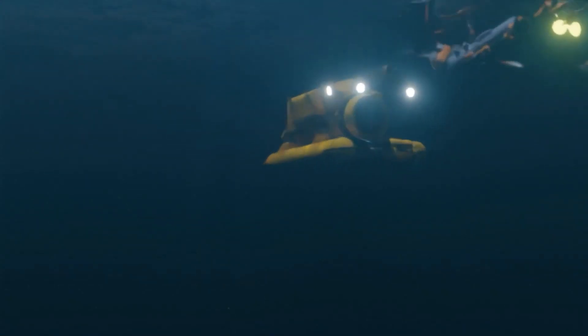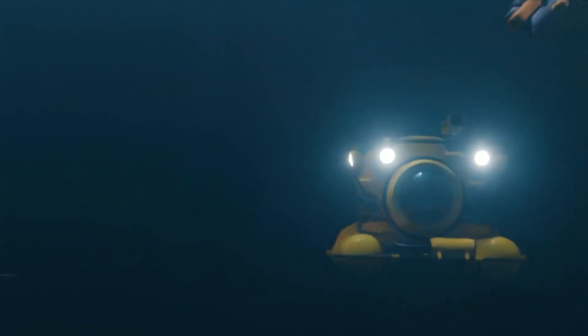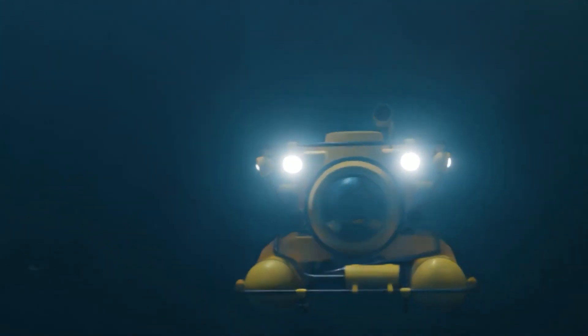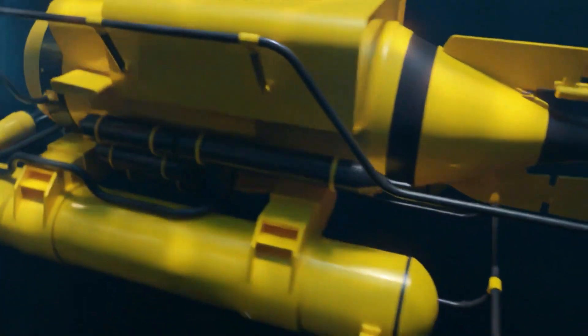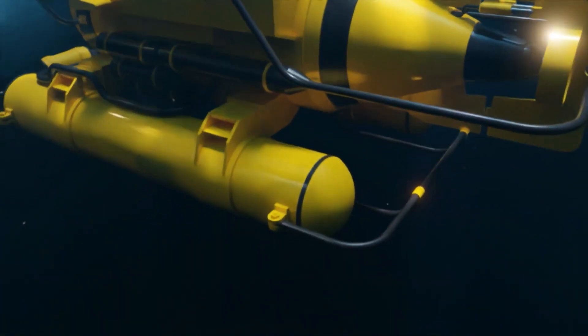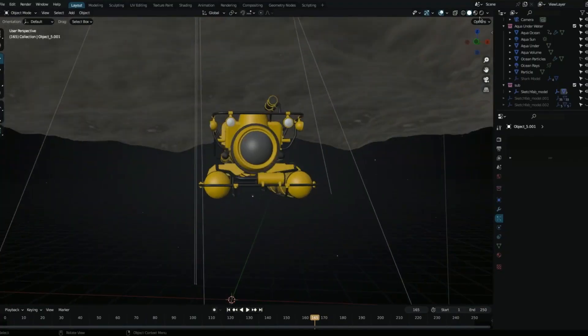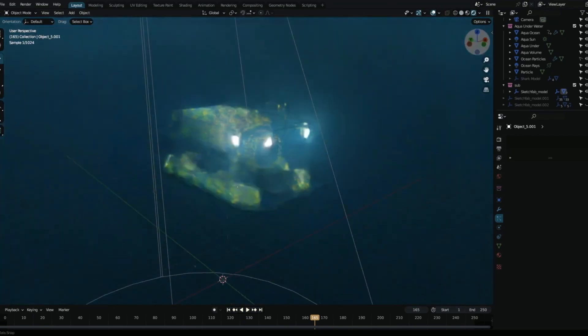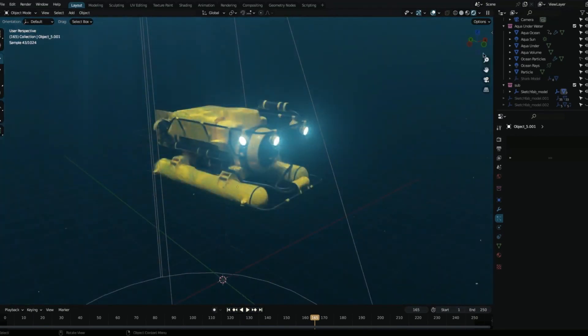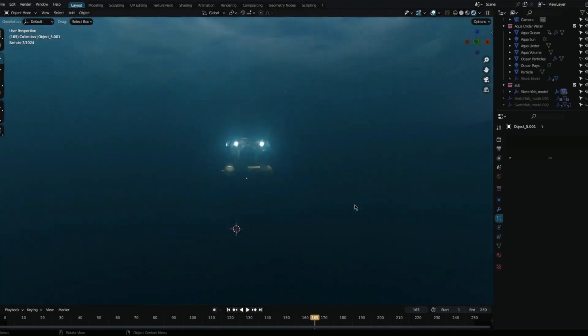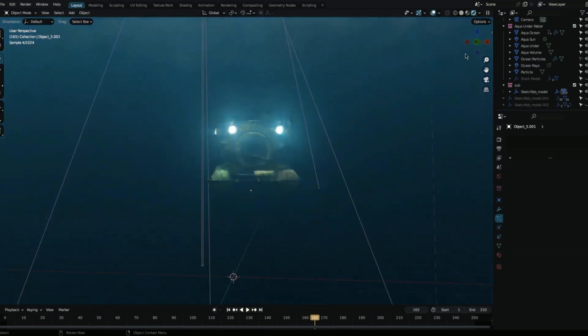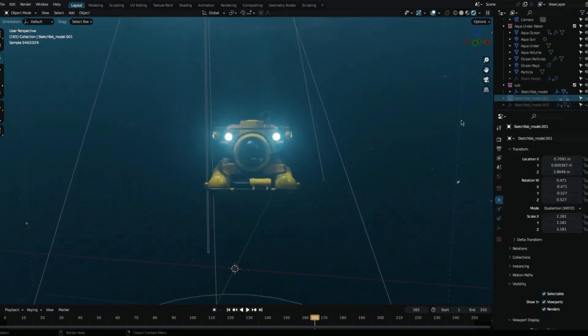Aqua Underwater add-on is a strong tool for creating lifelike and immersive underwater environments, and it enables you to build fantastic underwater scenery. It provides a wide range of features and options to make it simple for users to create accurate and detailed underwater scenes.